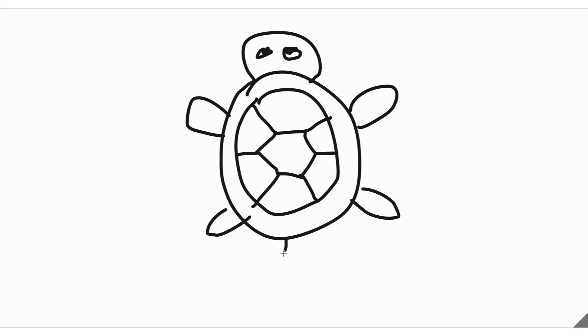Now if you want to add a tail, you can add one right here. Simple turtle.